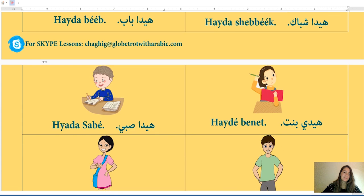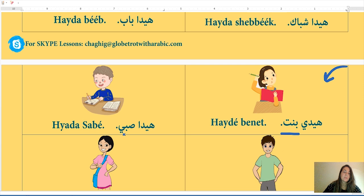Bint (girl): k'lme t bint mu'annas ou muzakkar? K'lme t bint mu'annas — even without a tey marboota, girl is a feminine word. Sabe (boy): k'lme t sabe mu'annas ou muzakkar? Muzakkar — the word sabe is masculine. Bint is feminine, sabe is masculine.